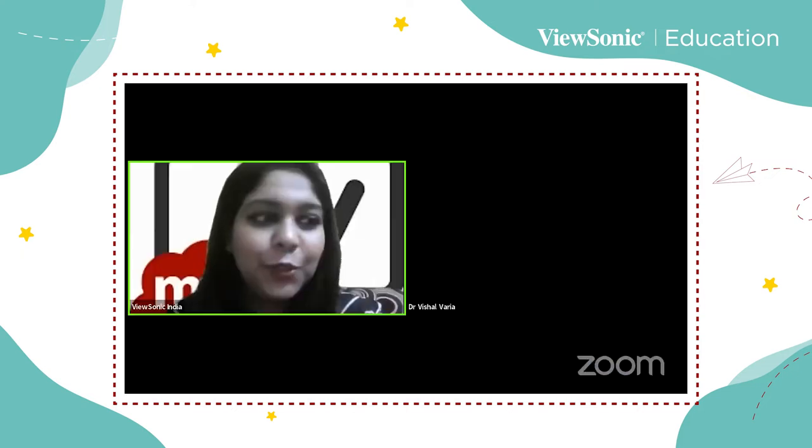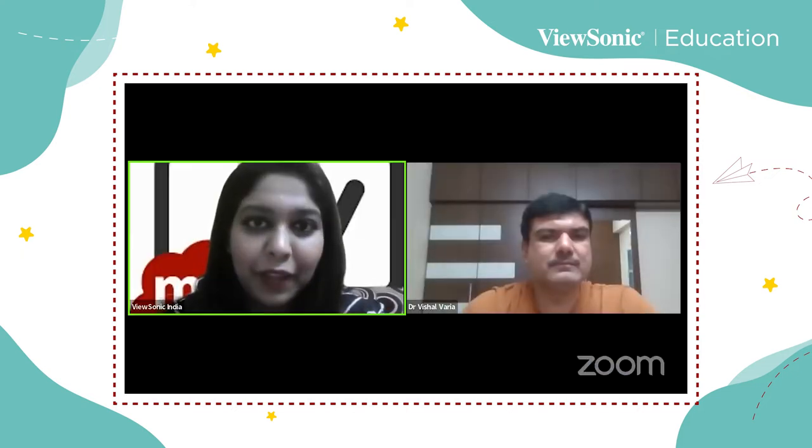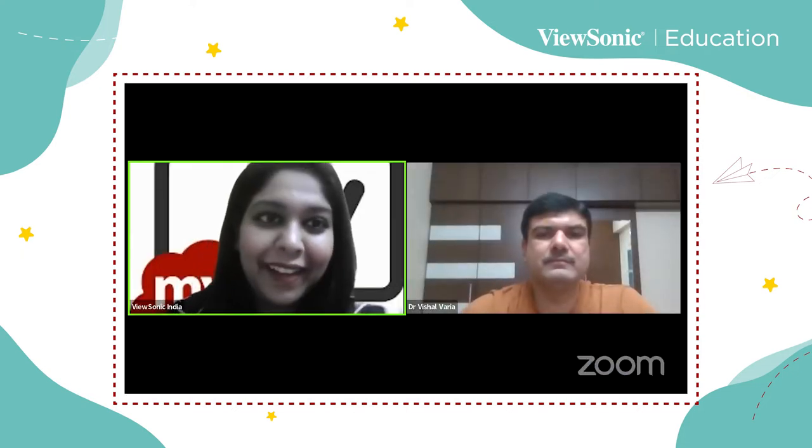A warm welcome to everyone. My name is Hemika and I represent ViewSonic India. I welcome you all in today's meet. It's a pleasure to connect with GEG educators and other educators out there. As trainers, we are constantly looking forward to developing our skills so that we can deliver best to our students.